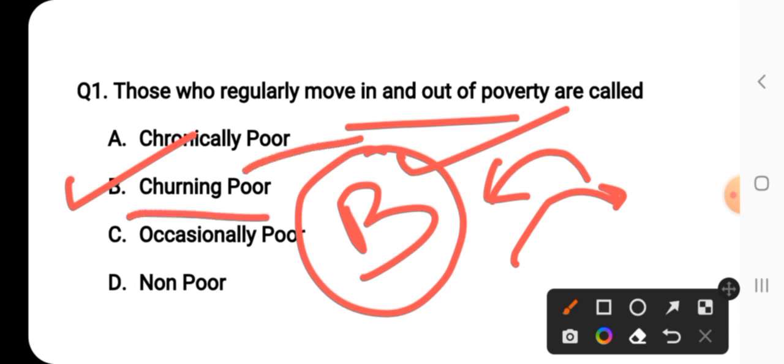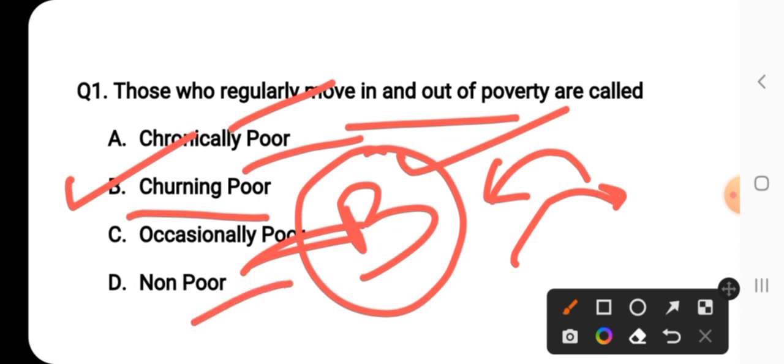Chronically poor means those who are always poor. Churning poor is one who comes in and out of poverty. Occasionally poor means those who become poor due to bad luck or something like that. So the right answer for question number one is option number B — churning poor.